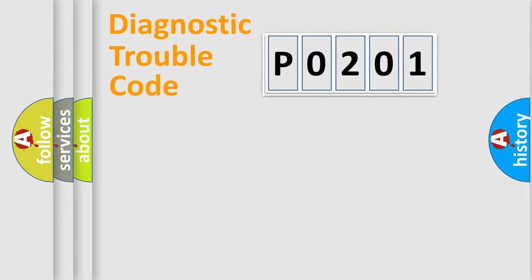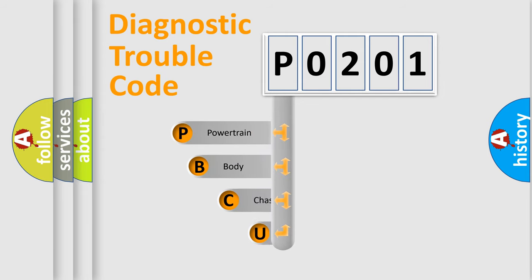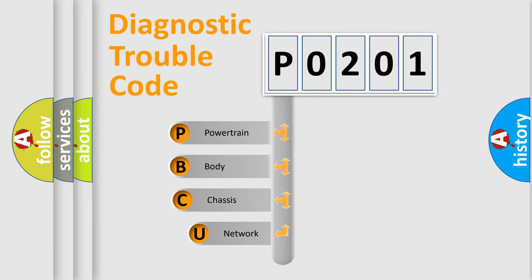First, let's look at the history of diagnostic fault code composition according to the OBD2 protocol, which is unified for all automakers since 2000.